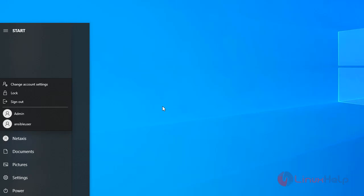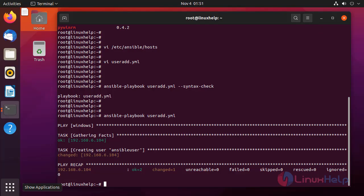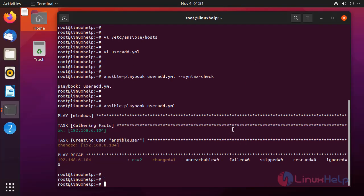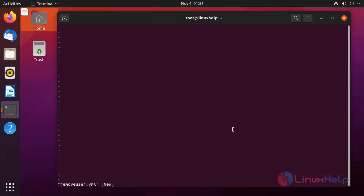Now we go to the Linux master system and we create the playbook for removing a user. Now I am going to create a playbook for removing a user. First defining the hosts.